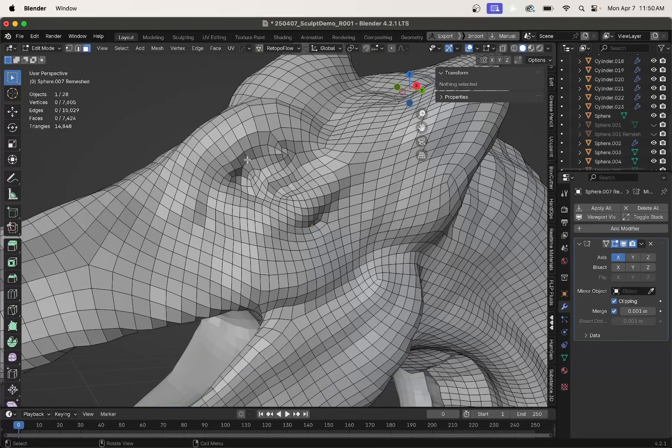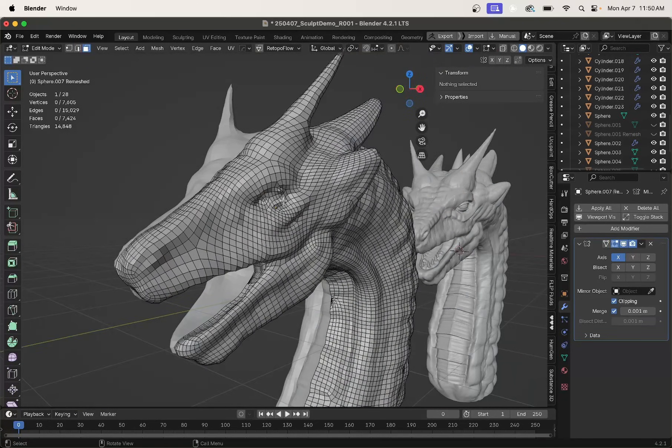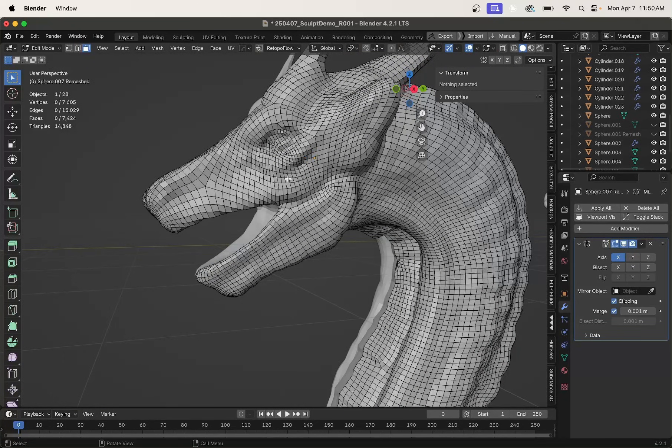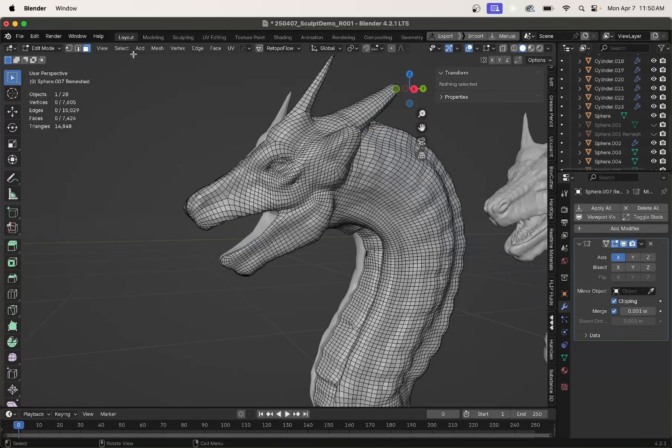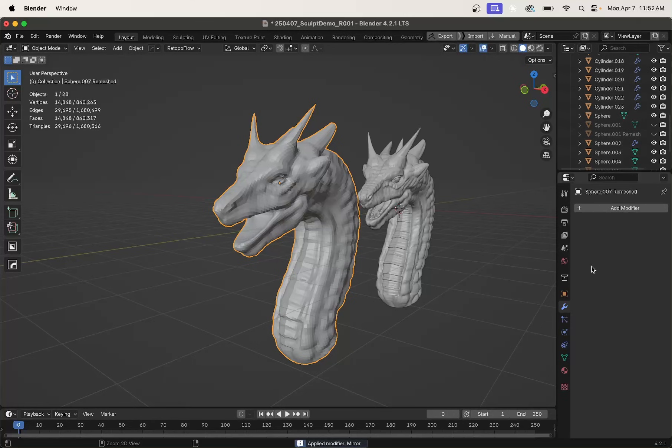The edge flow around the eyes, you know, not that great. And in general, these kinds of tools are never good for animation-ready topology. You'll also notice it gave us this nice symmetrical mesh with a mirror modifier. Really like that. So let's apply that.